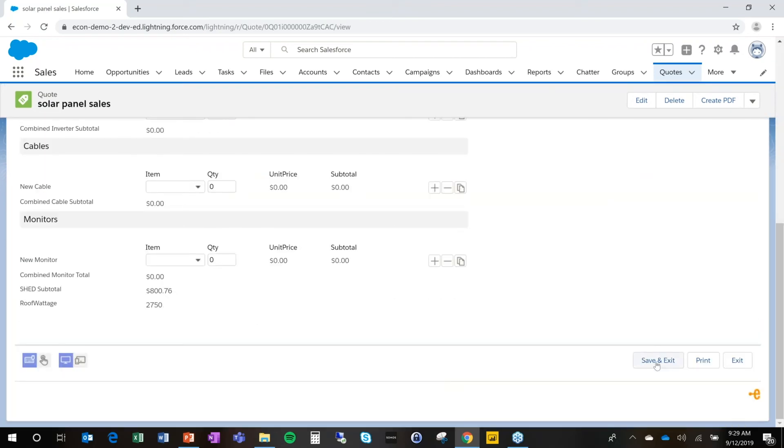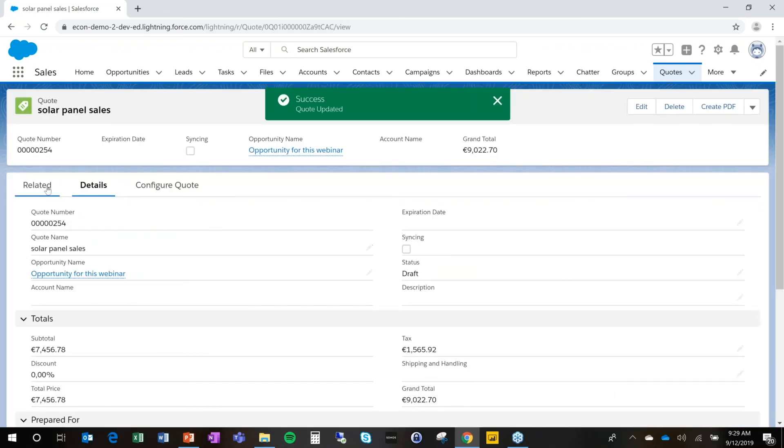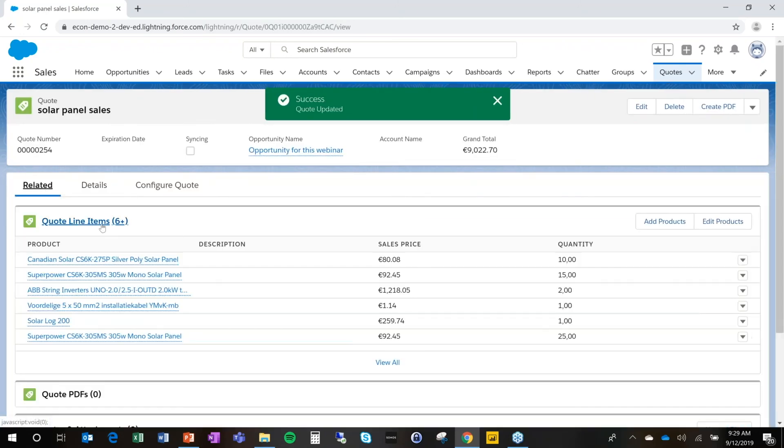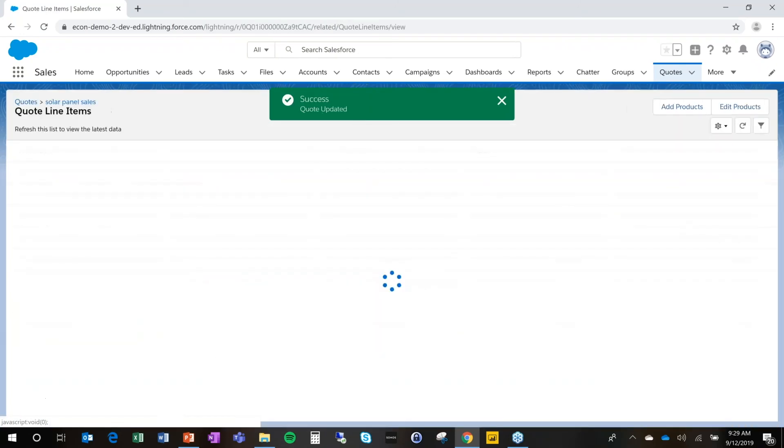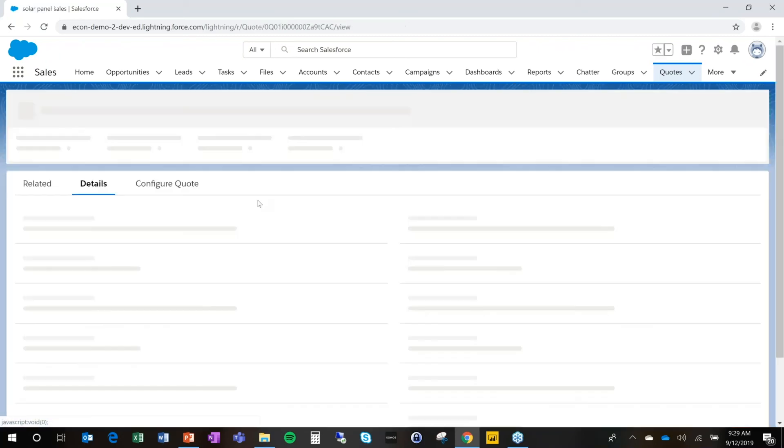So we can save it back. Econ will update the configuration and add the quote line. So when now I go to the quote lines and I look at the details, I will see that 10 panels have been added. So we can go back and forth between the configuration until the client is satisfied with the result.